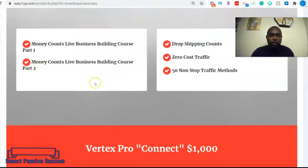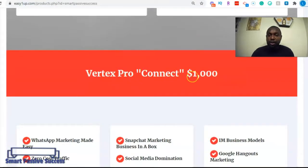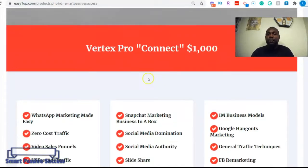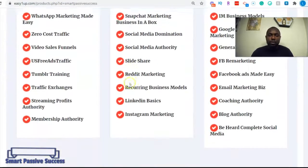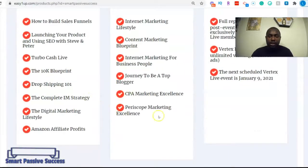Let's look at the Easy One Up program levels. At the $500 level — the Vertex Elite — you can make $500 per day. At the Vertex Pro level at $1,000, you can make $1,000 per day, either by selling two $500 packages or one $1,000 package. At the $1,000 and $2,000 levels you get additional courses and training, and at the $2,000 level you also get live trainings within the system.